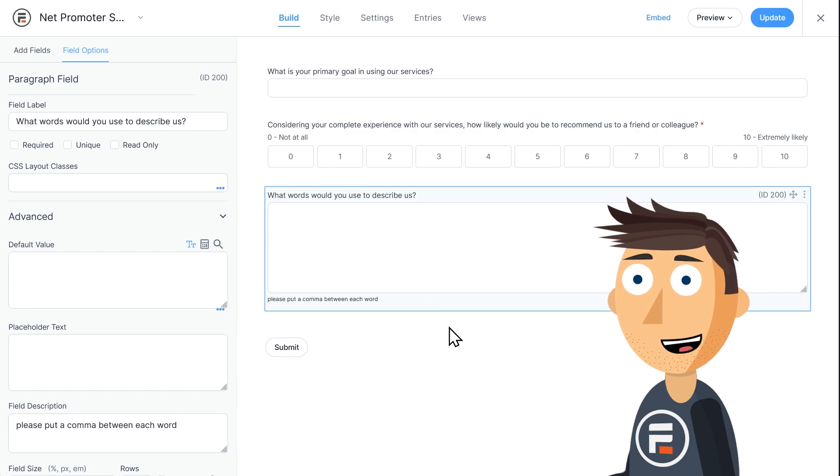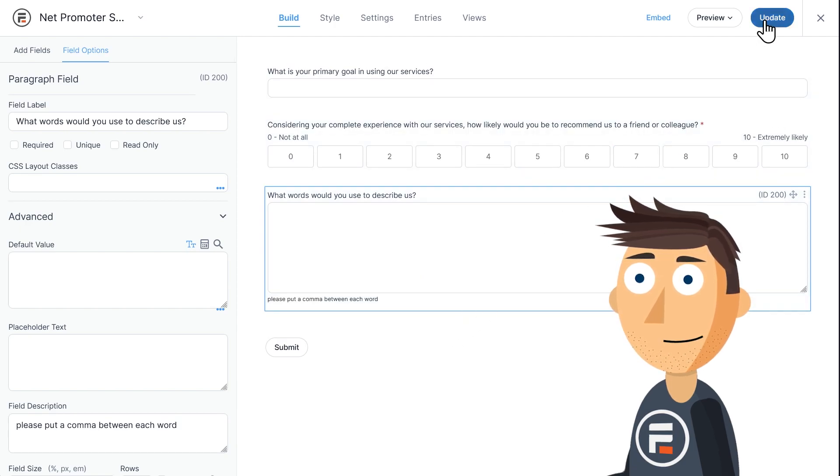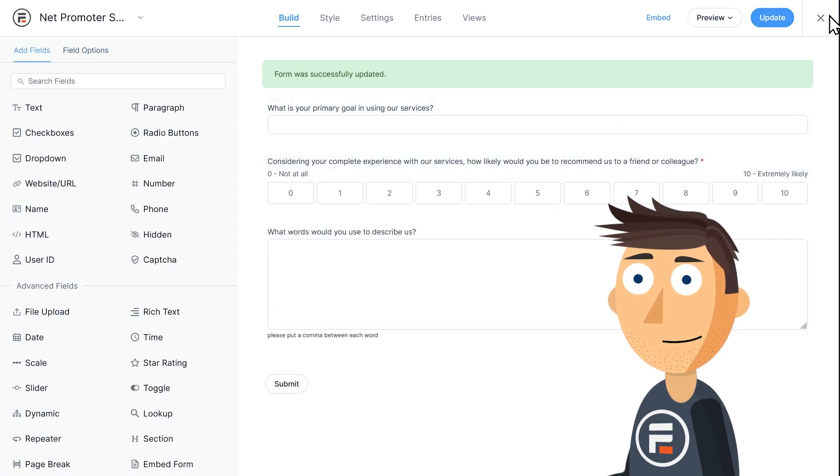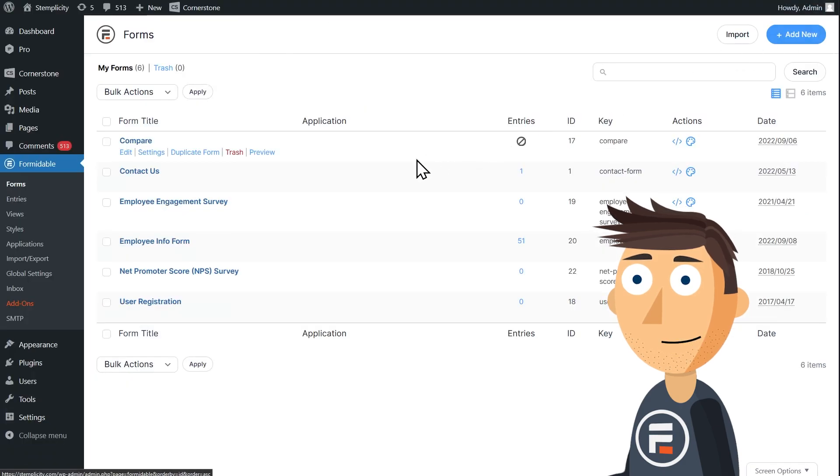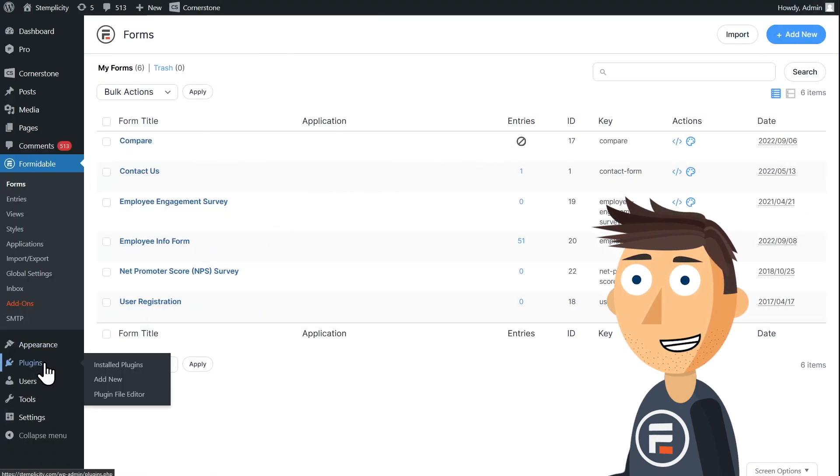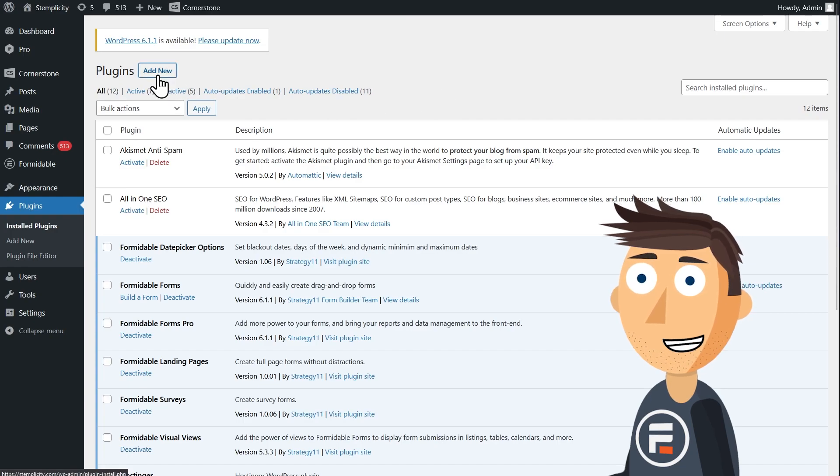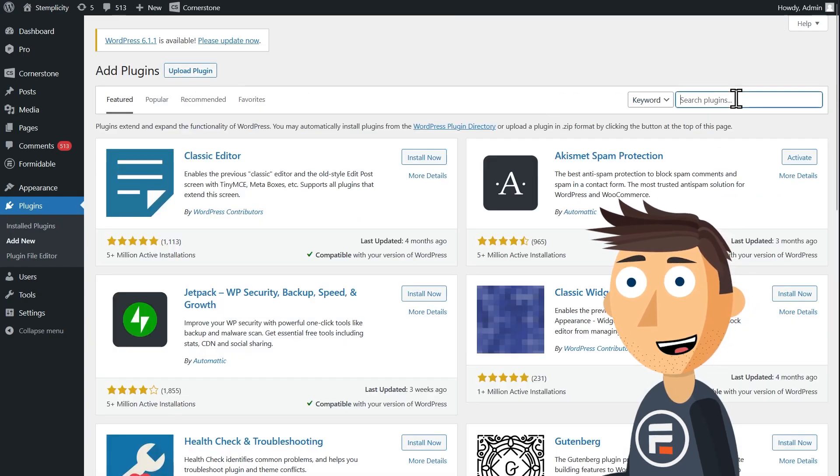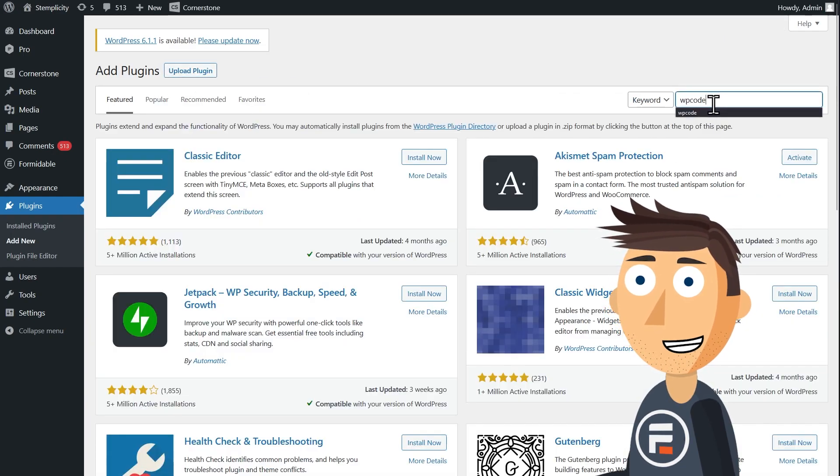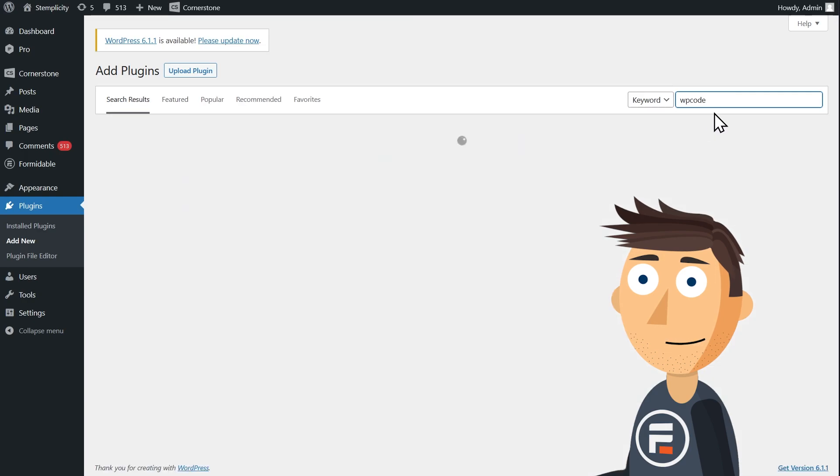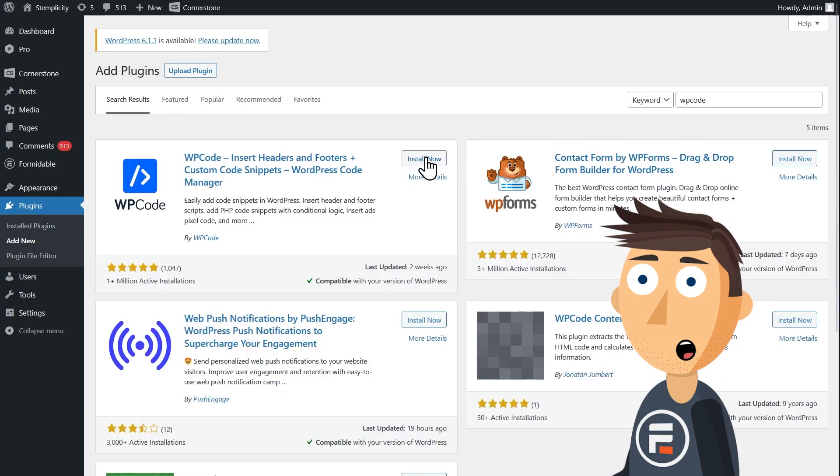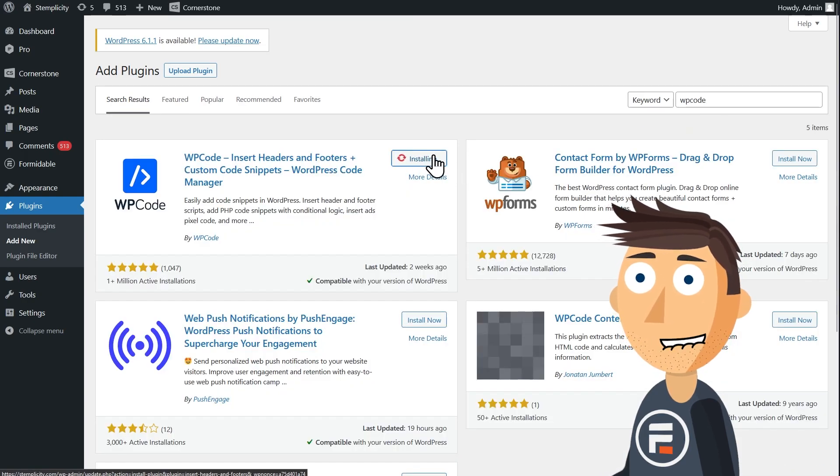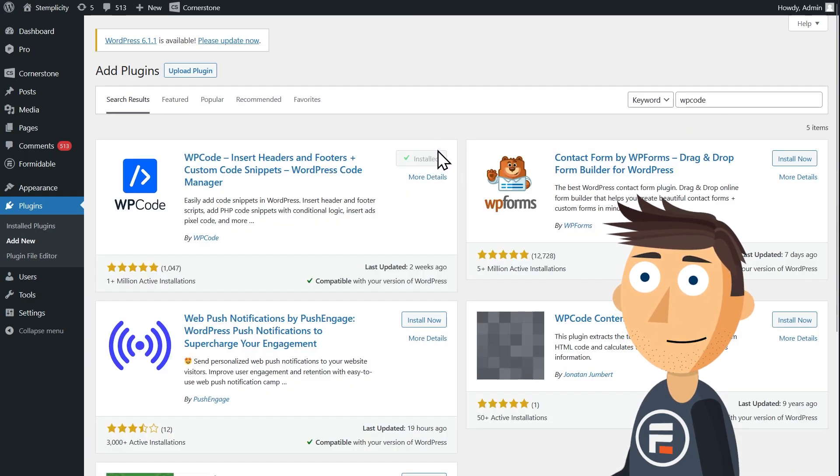Now we need to get it to make the word cloud. And that will take a little bit of code. Don't worry, you can copy paste it. We're going to create a word cloud shortcode. First, we'll need a plugin to copy our code into. Let's download WP Code. It has a pro version, but the free version will do everything we need it to.